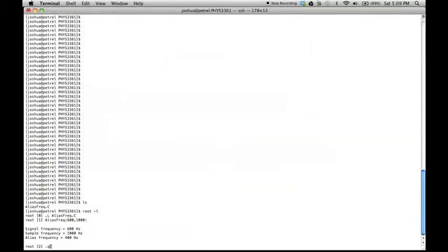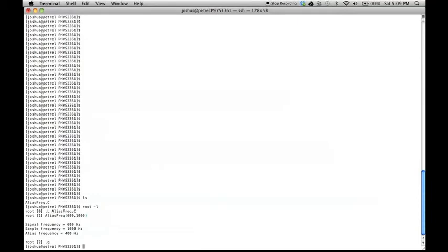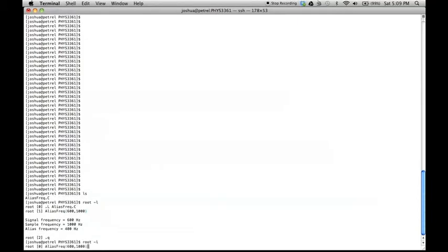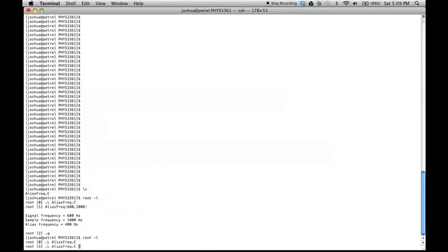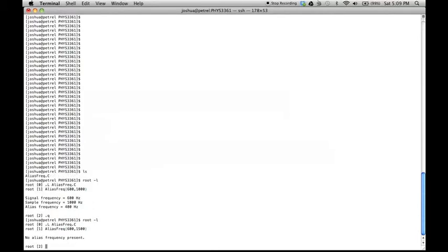I will now reload the program and attempt to calculate an alias frequency when the sampling frequency is greater than twice the signal frequency. As we can see, no alias frequency is present.